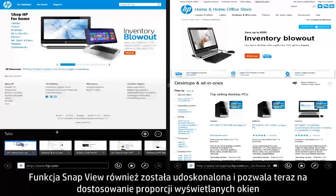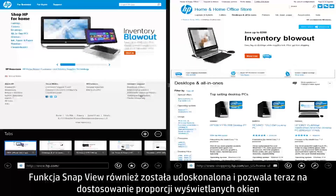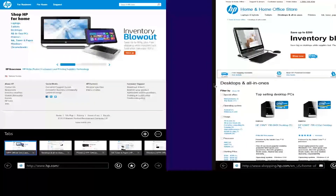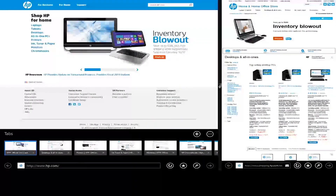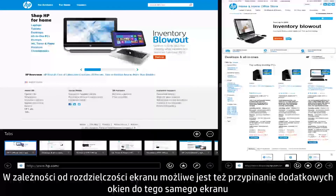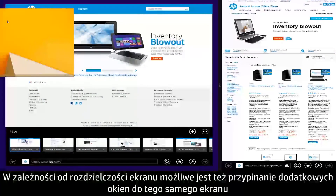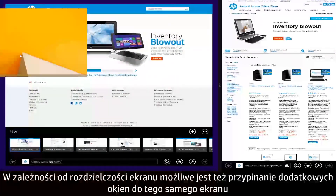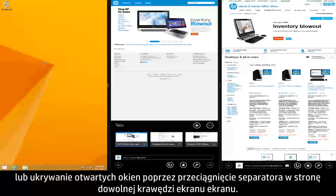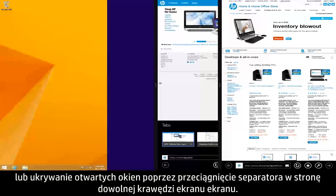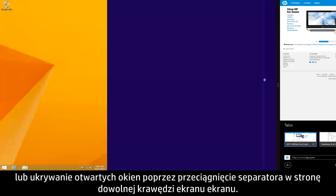The Snap View feature has also been improved, allowing you to adjust the ratio between windows by dragging the Snap Divider. You can also snap additional windows to the same screen depending on your display resolution, or hide open windows by dragging the Snap Divider to either edge of the display.